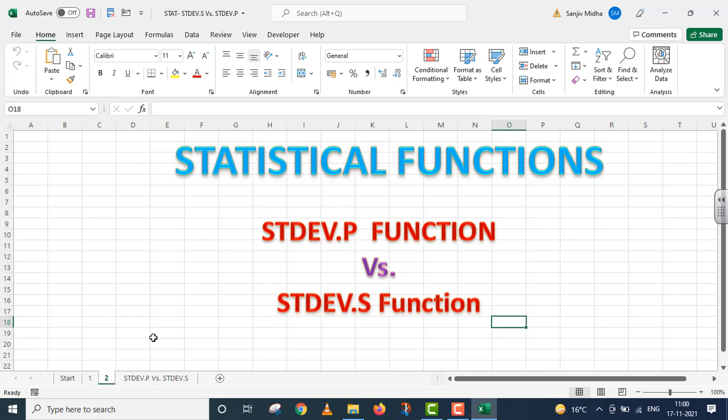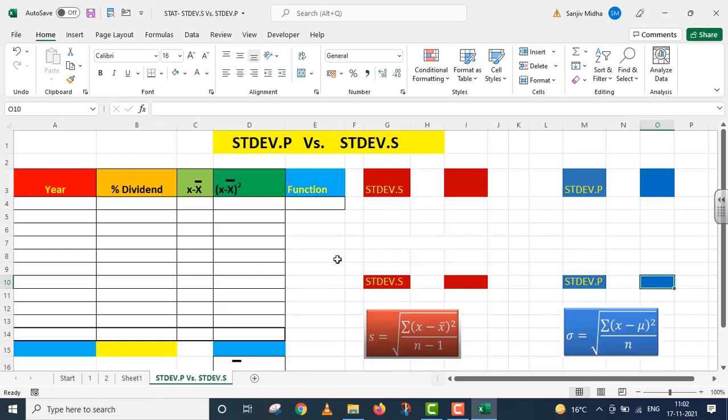Standard deviation from population function and standard deviation from sample function — we will take these two functions step by step. Standard deviation .p versus standard deviation .s.